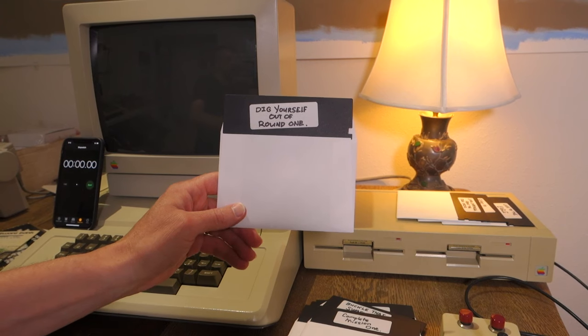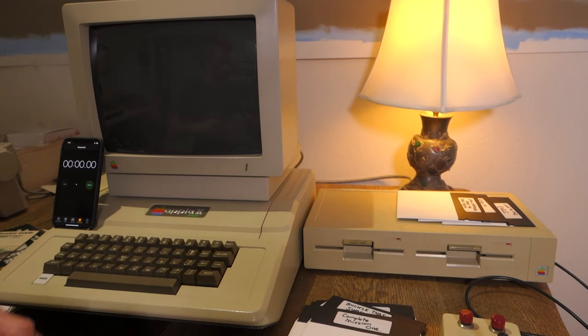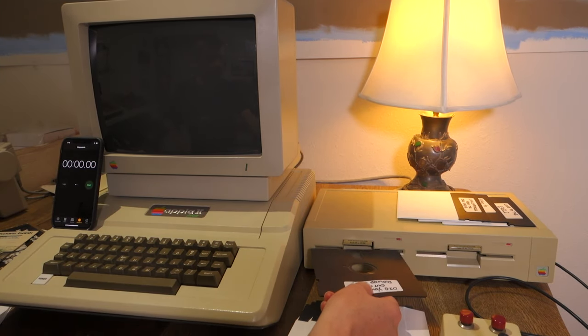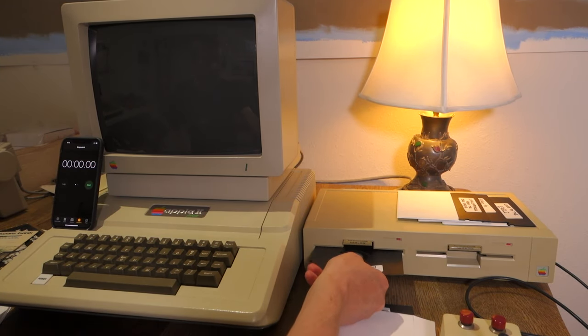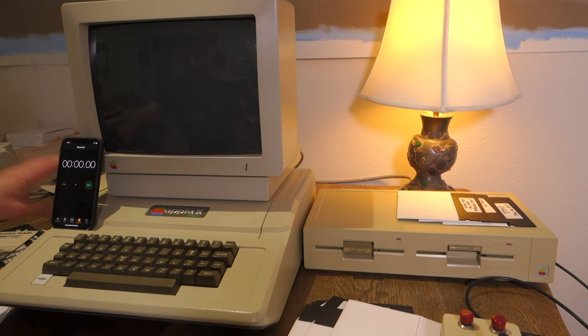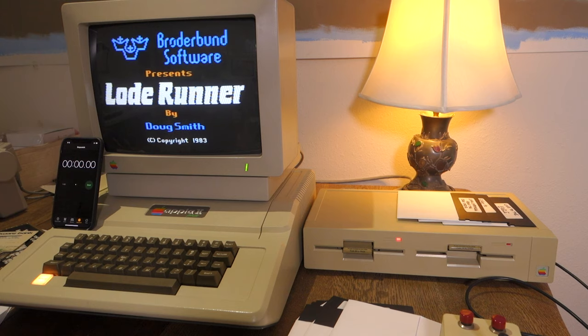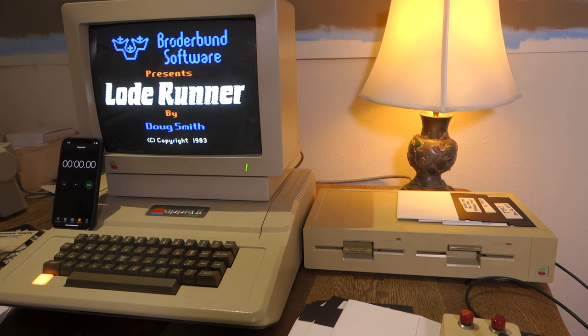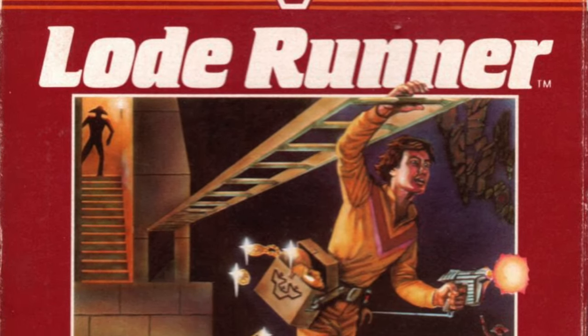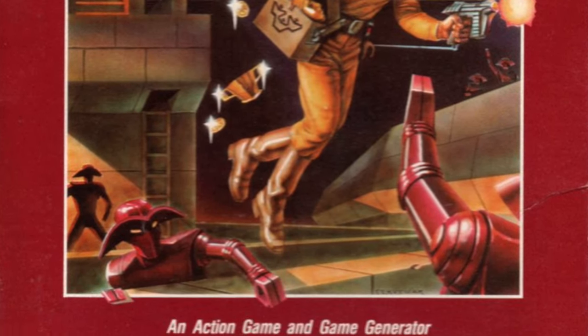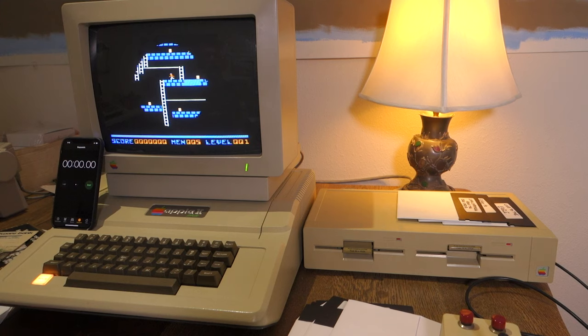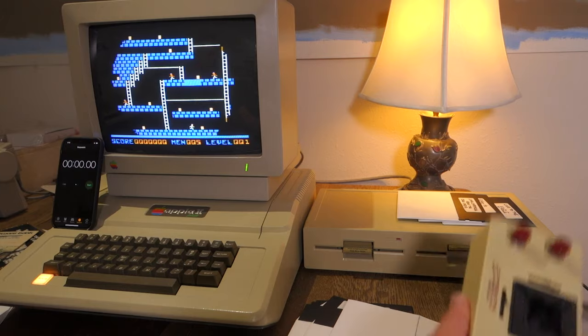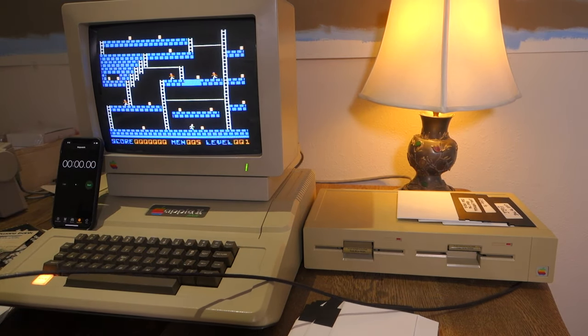Let's get back to some games. This one says dig yourself out of round one. So I'm not quite sure what that is. I have my suspicions, but we'll put it in and find out. Alright, this is Lode Runner by Douglas Smith. Copyright 1983. So Doug Smith actually wrote this while he was an architecture student and it turned into one of the more famous games ever.